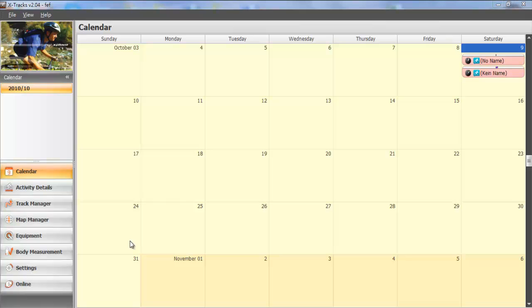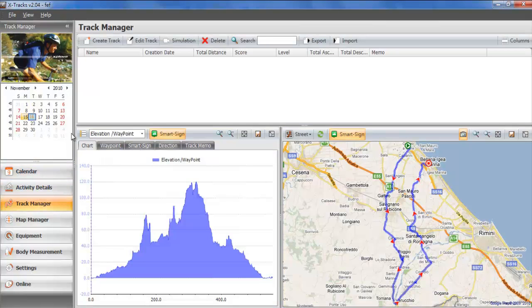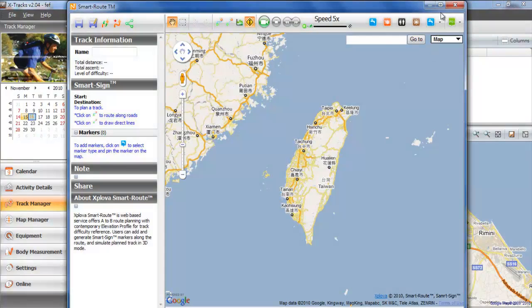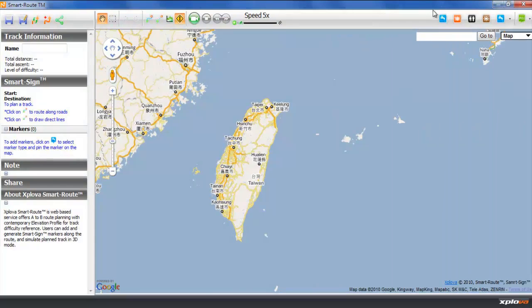So, let's select the Track Manager and then create a track. Out pops this window with a map and there's an input field to enter a place name.